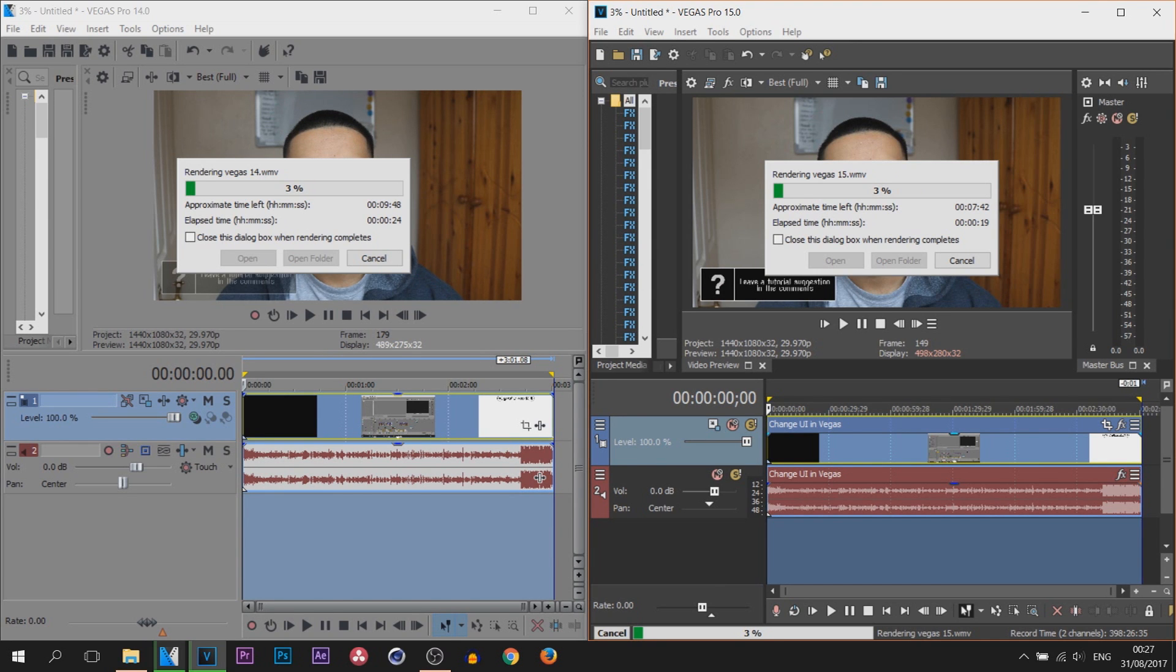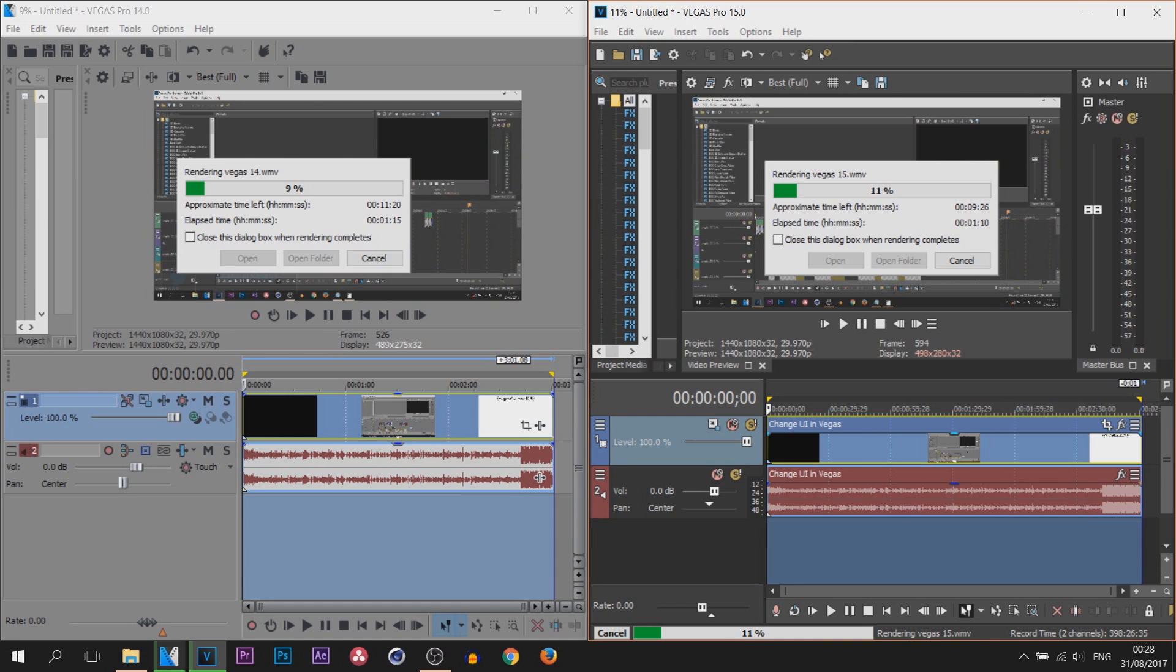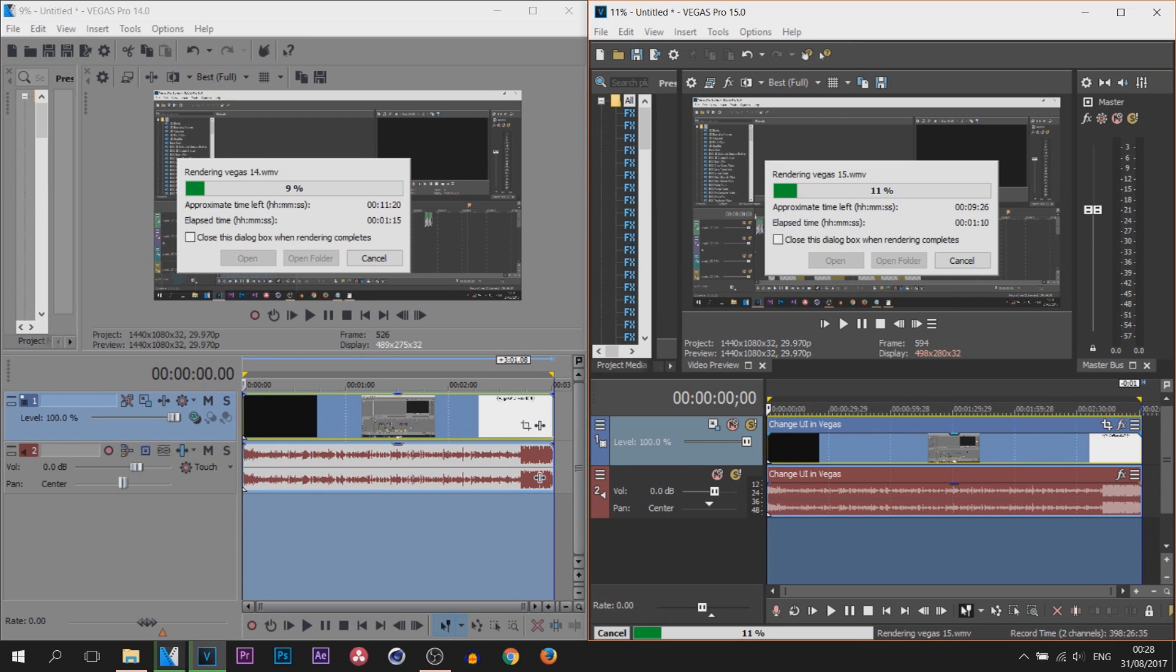So the way I'm going to do this, you can see on the left, Vegas Pro 14's file name is going to be called Vegas Pro 14. Vegas Pro 15 file name is going to be called Vegas Pro 15. They're being saved in different areas. Vegas Pro 14 is being saved on my desktop whereas Vegas Pro 15 is being saved on my D-Drive.